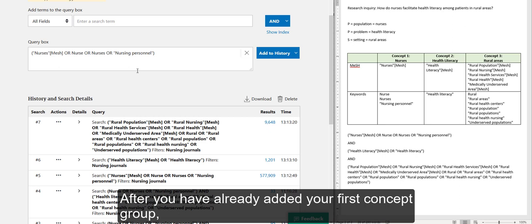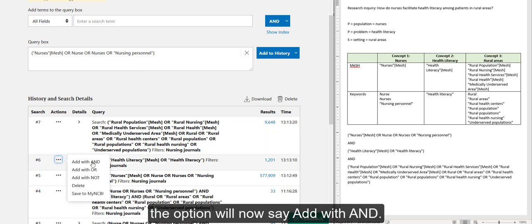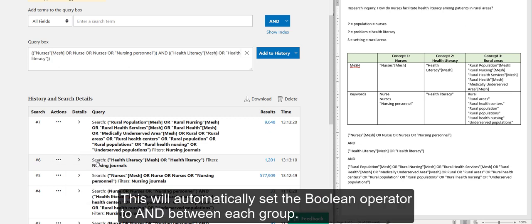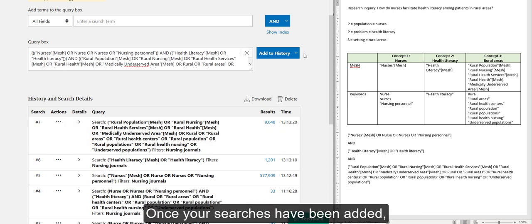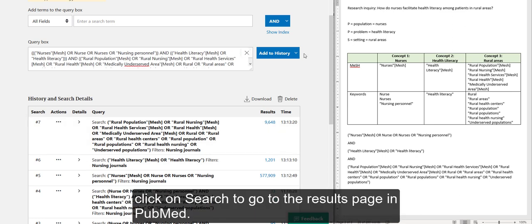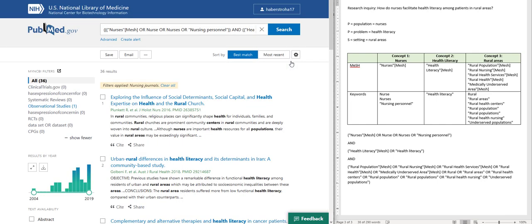After you have already added your first concept group, the option will now say Add with AND. This will automatically set the Boolean operator to AND between each group. Once your searches have been added, click on Search to go to the results page in PubMed.